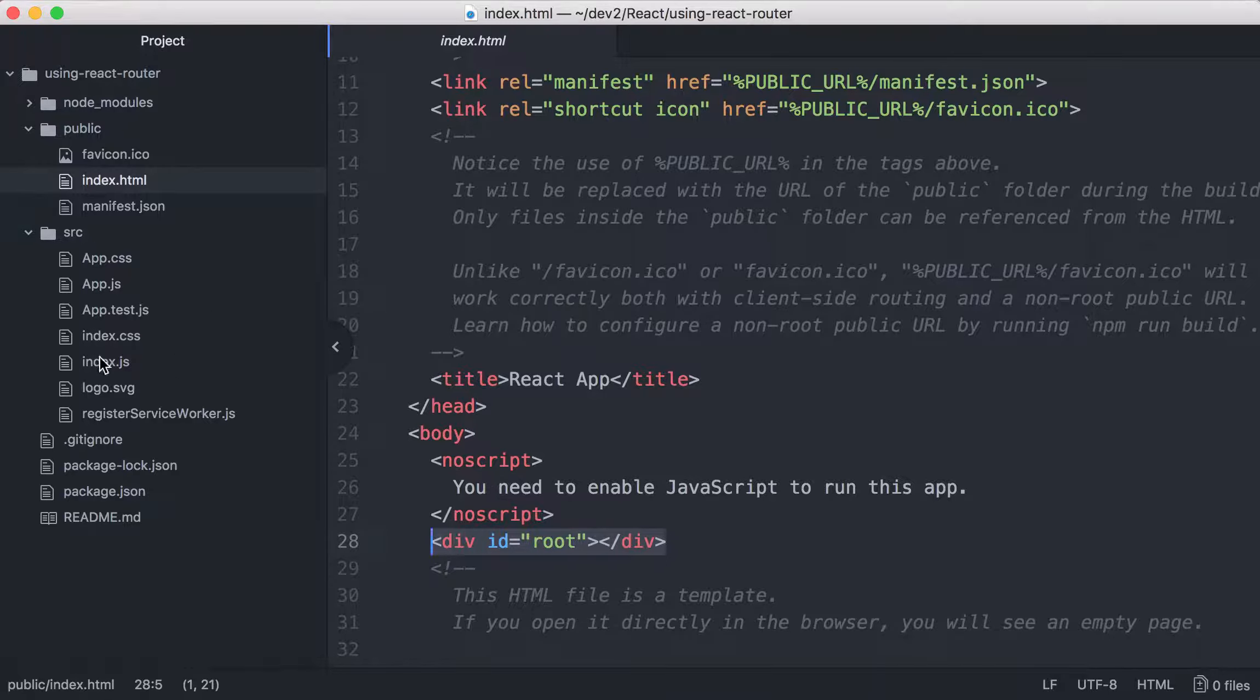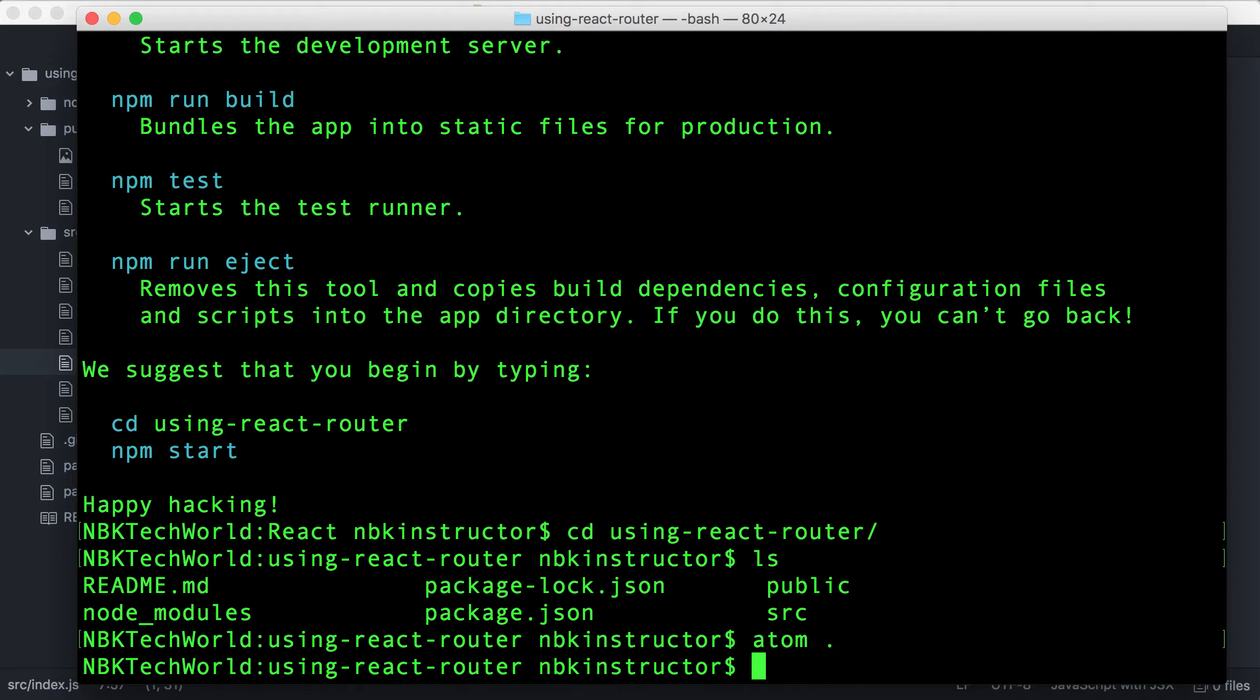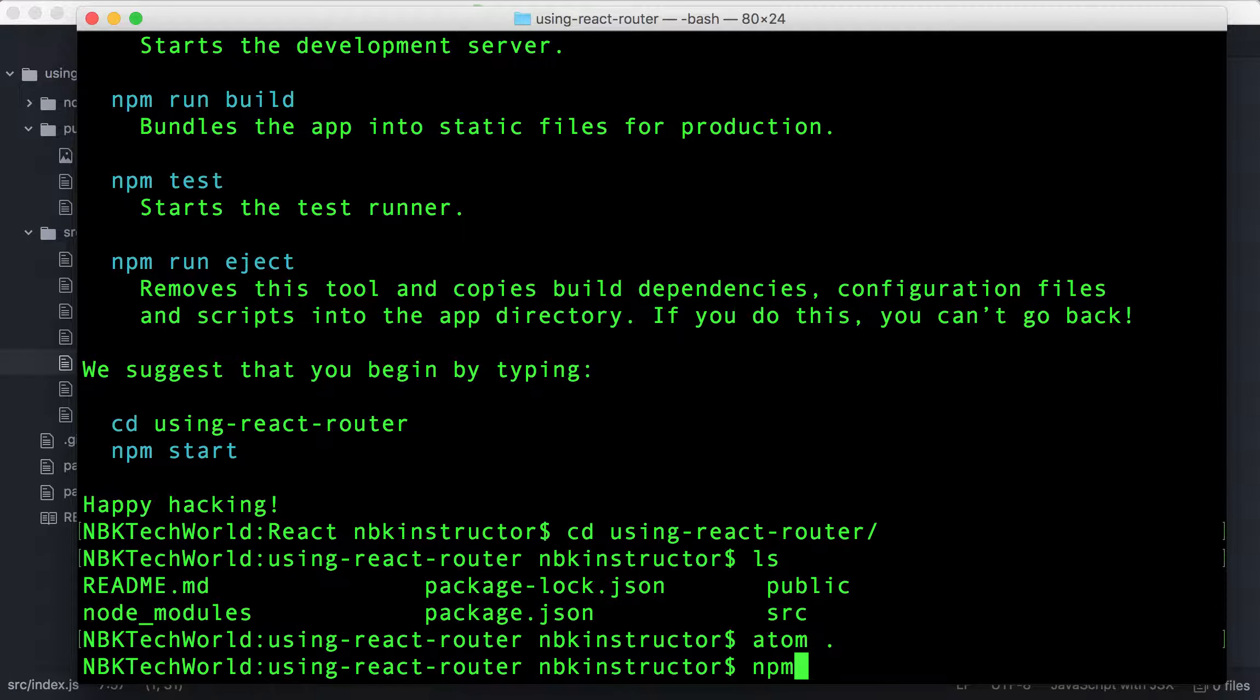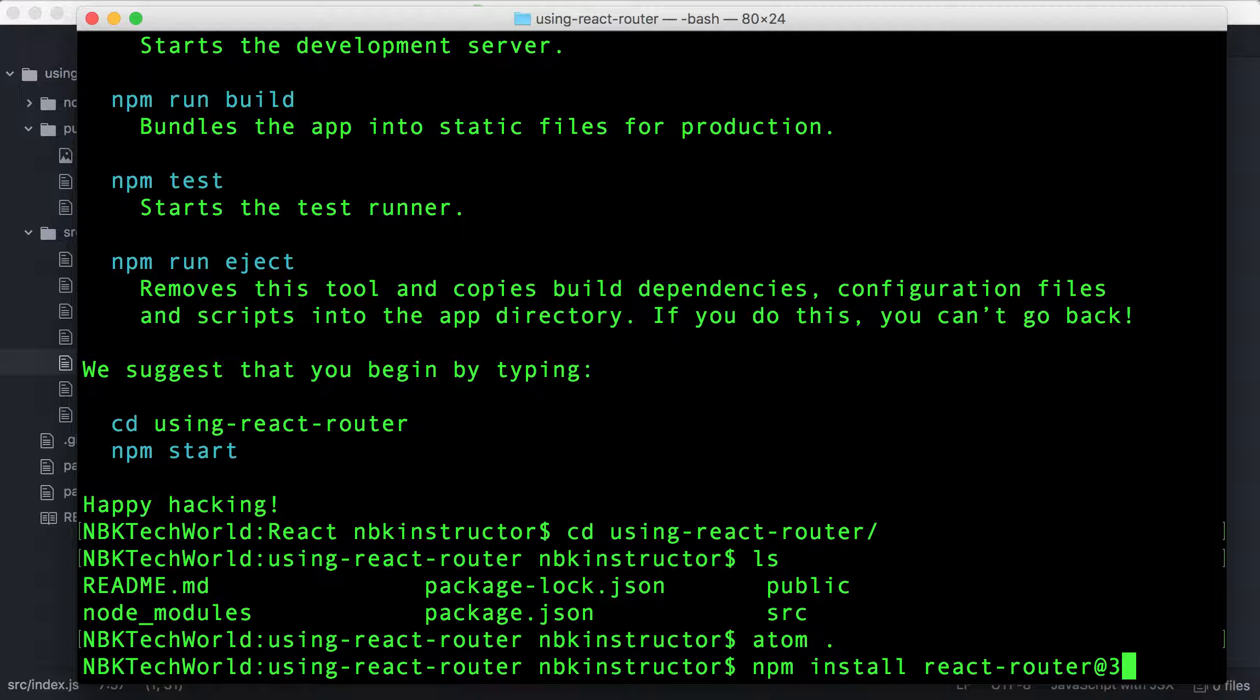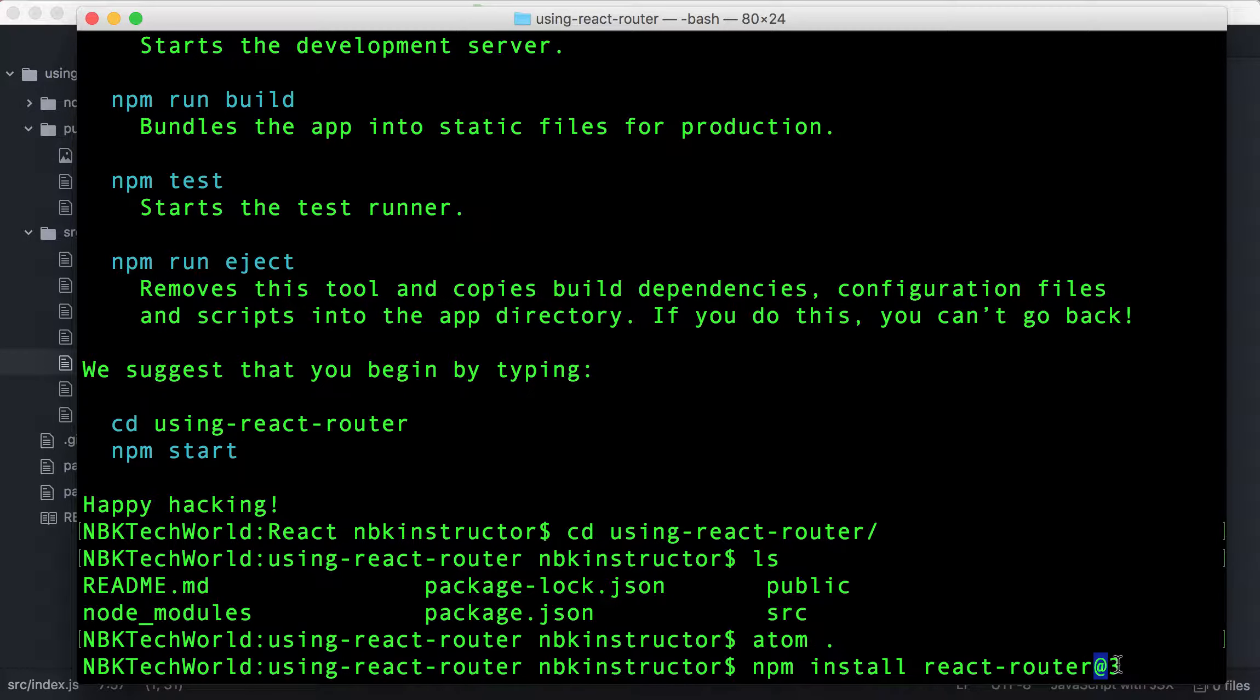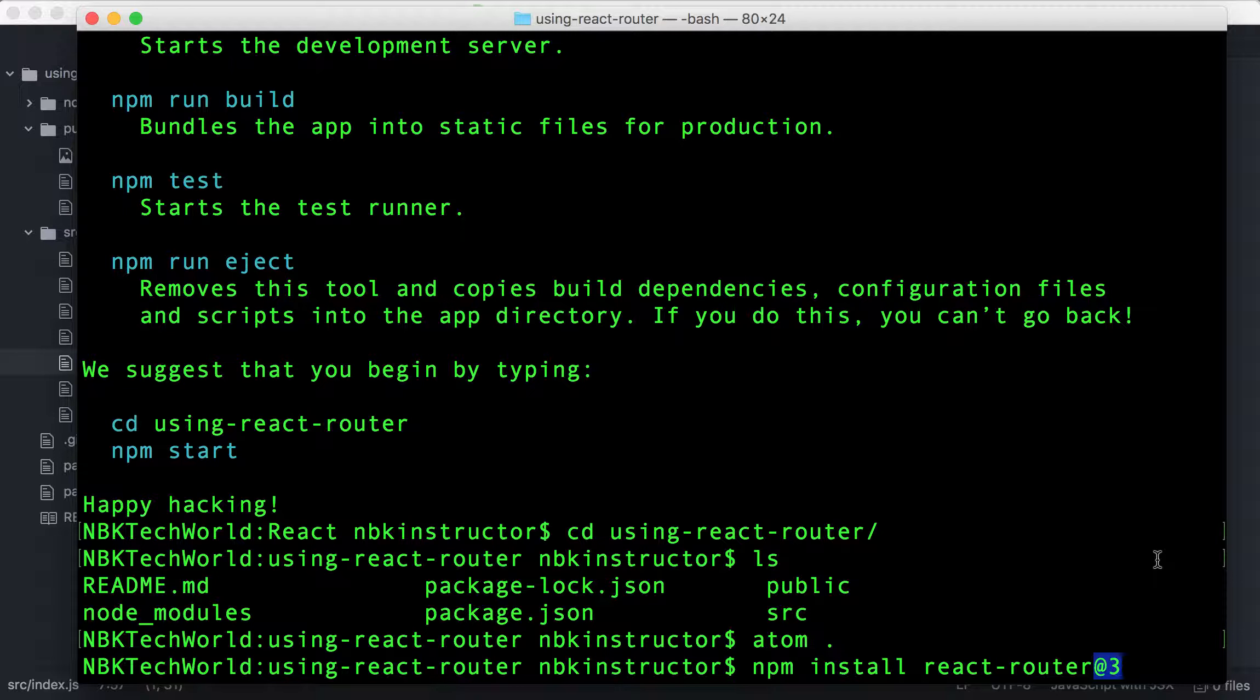Now, let's get back to the terminal and install React Router. So, let's do npm install react-router@3. Don't forget, we're using version 3 for this example. So, you need to say @3.